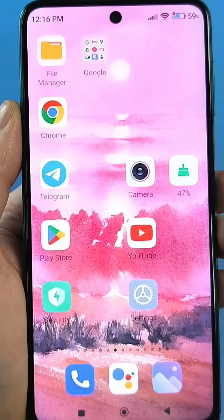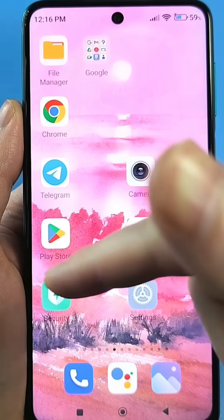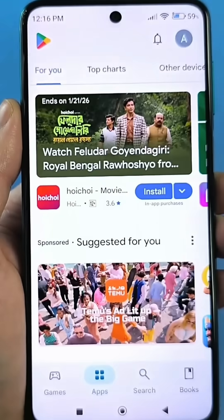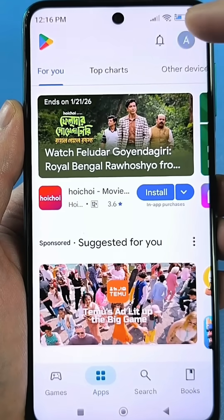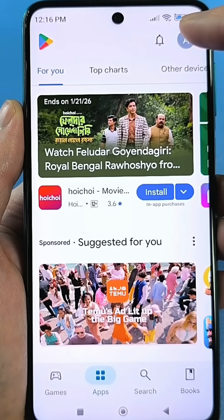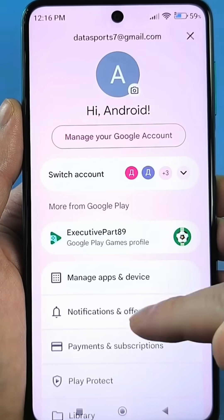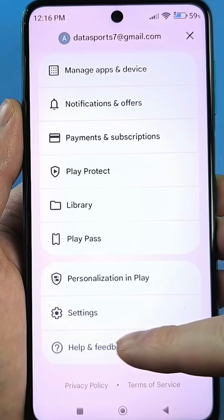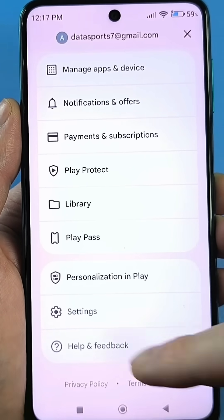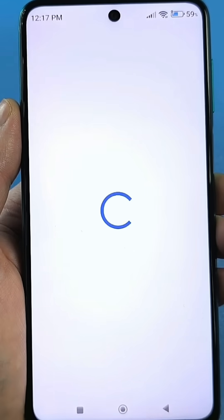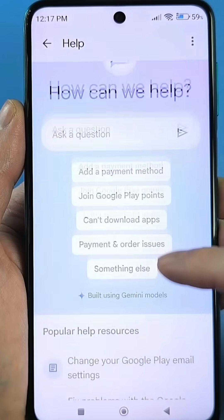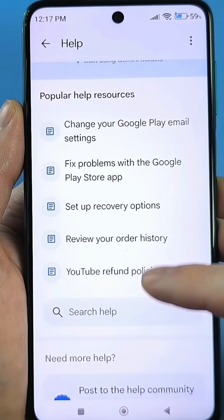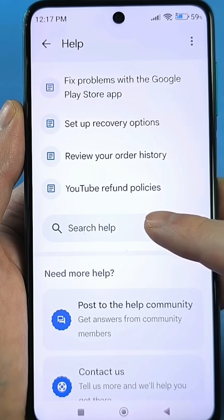To do this, you need to go to the Google Play Market, where you download games and apps. Then find your account or avatar in the top right and click it. Scroll down and look for the question mark at the very end — this is Help and Feedback. Click here, and you'll be redirected to this menu. It may differ for some users, so I immediately recommend using the help search.